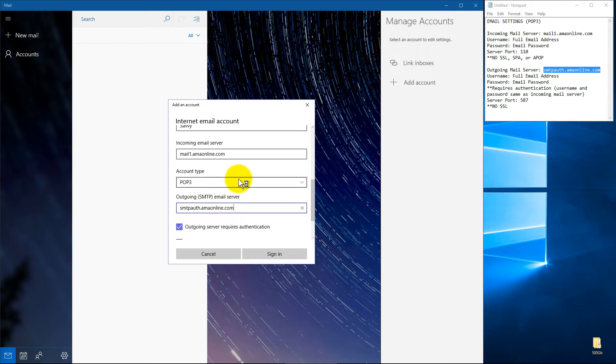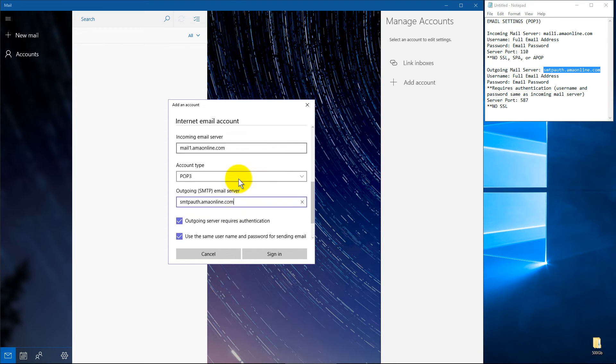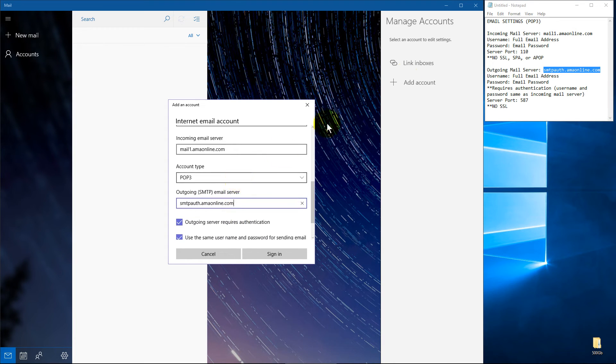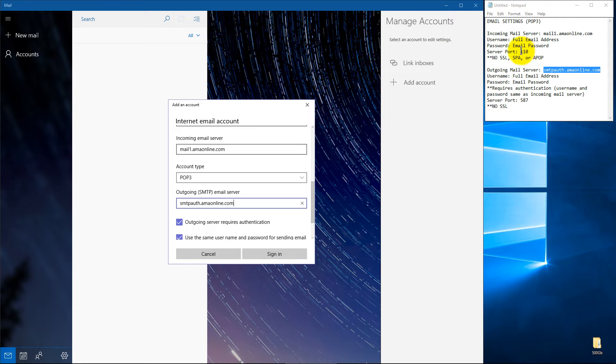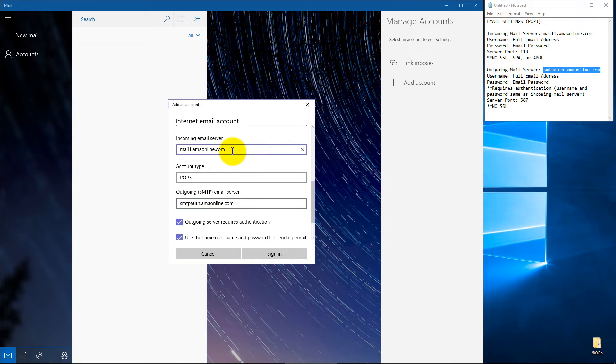Now here's the kicker guys. This isn't going to ask you at any point for server ports, and you can see I've got them here. Now you're welcome to try it without entering this in, and it may pull it, which it did for me.